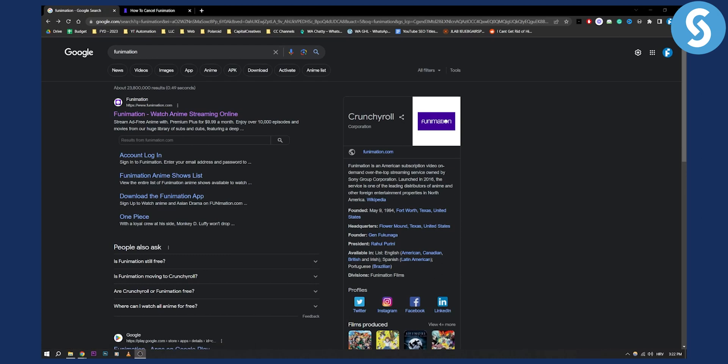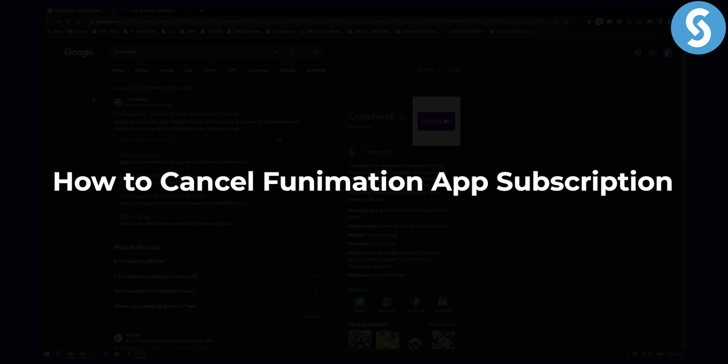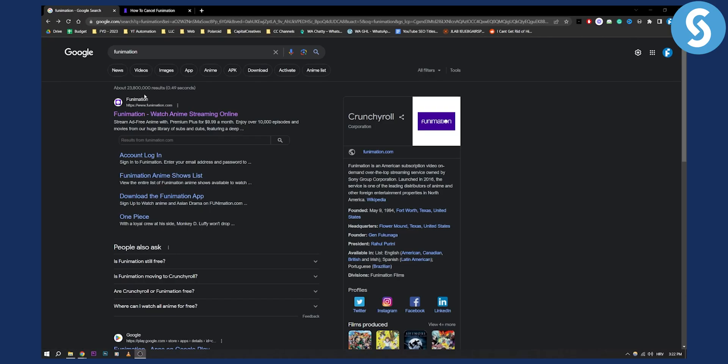Hello everyone, welcome to another video. In this video I will show you how to cancel the Funimation app subscription. This is a streaming ad-free platform for anime. You can cancel it in two different ways. This will entirely depend on where you purchased your Funimation app subscription, and based on that you will be able to cancel it.